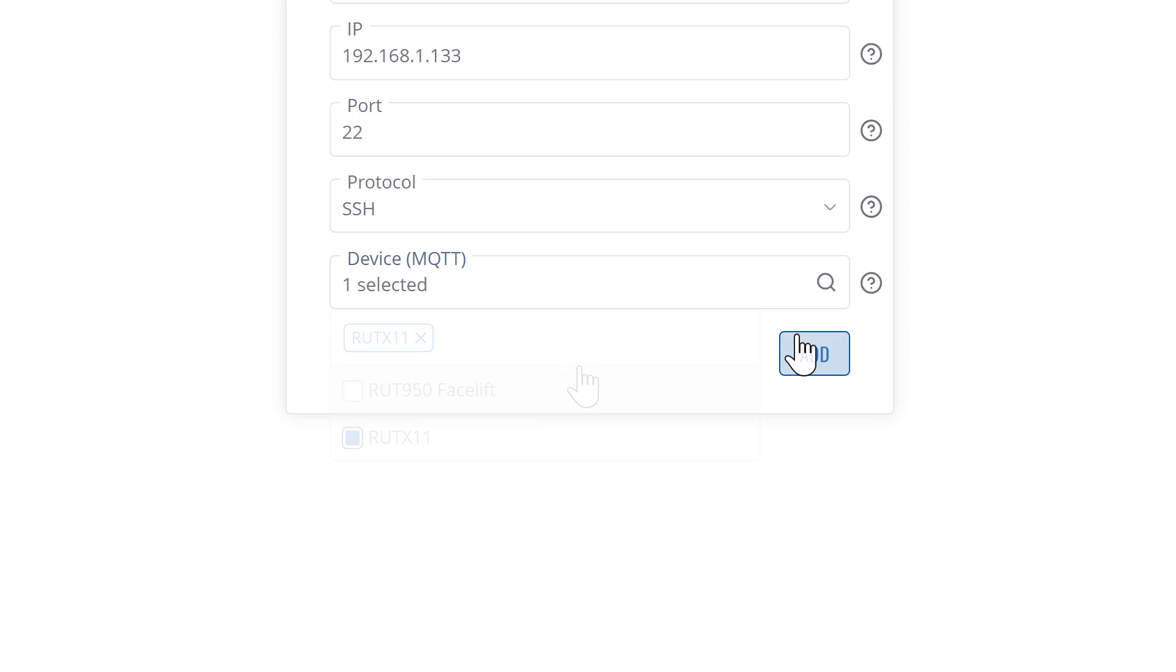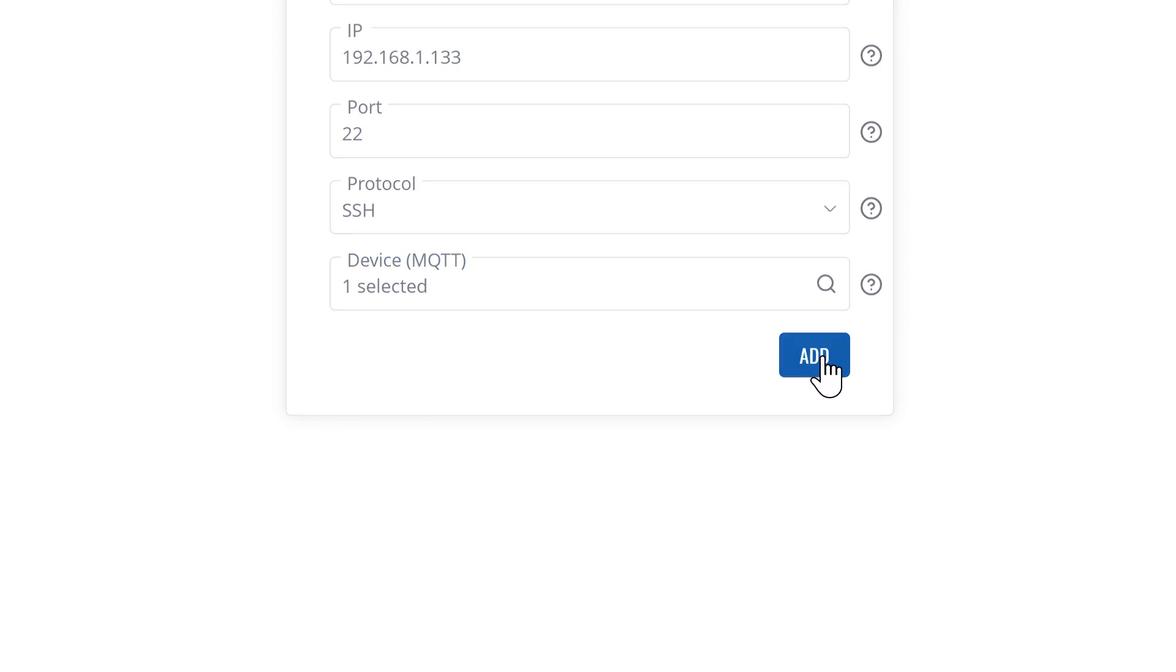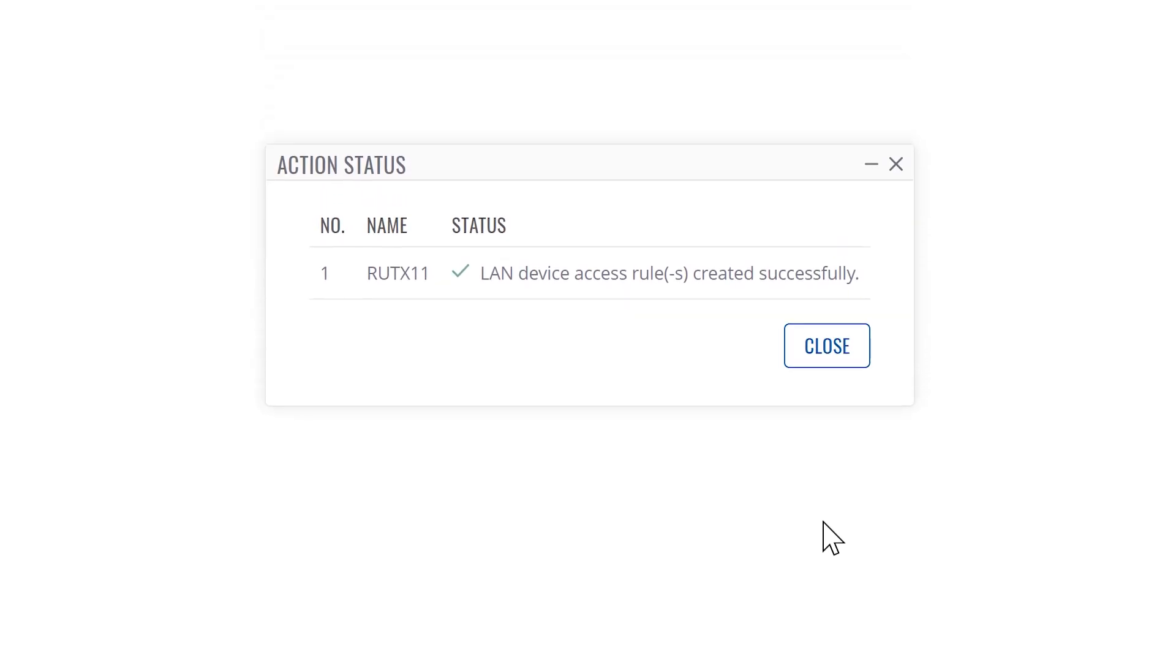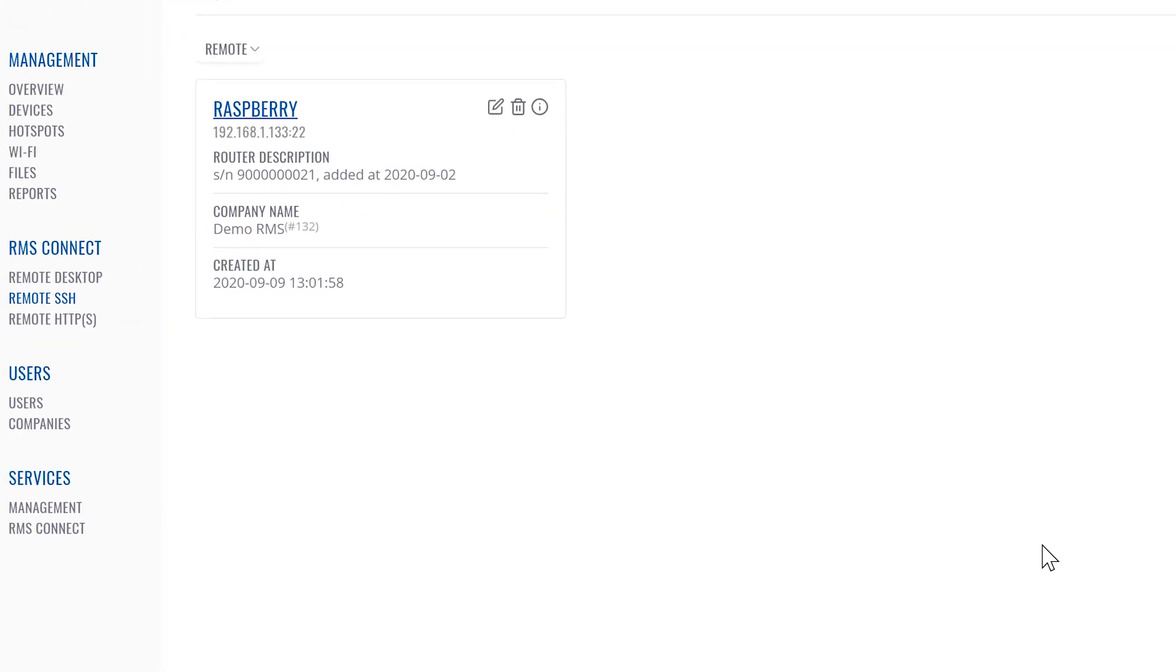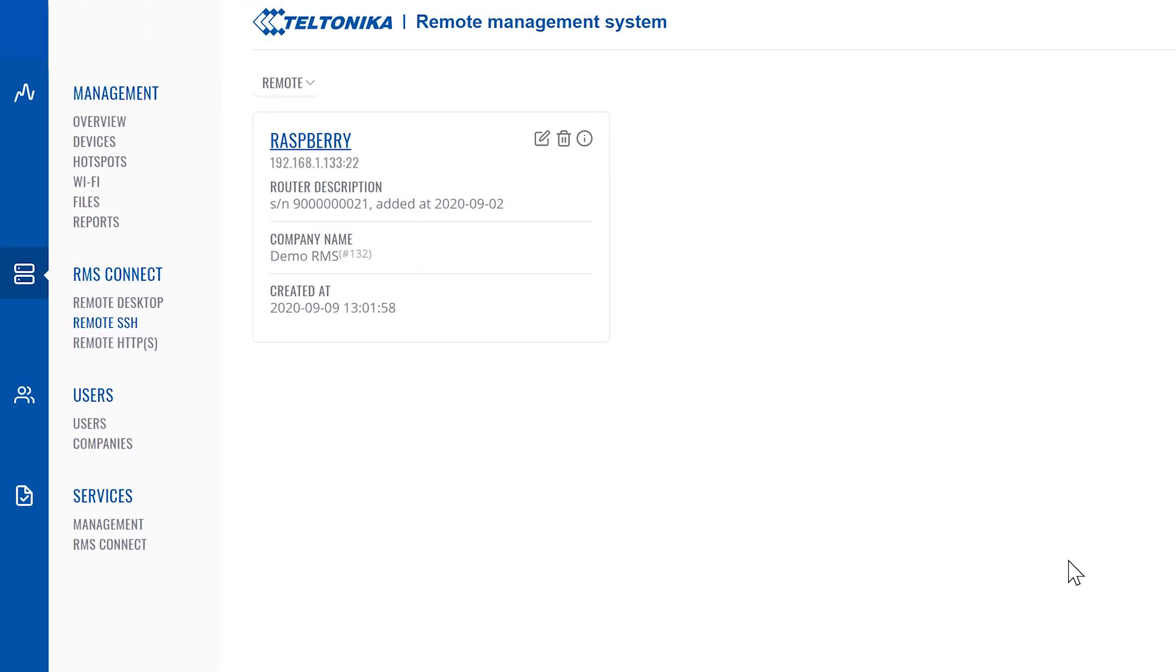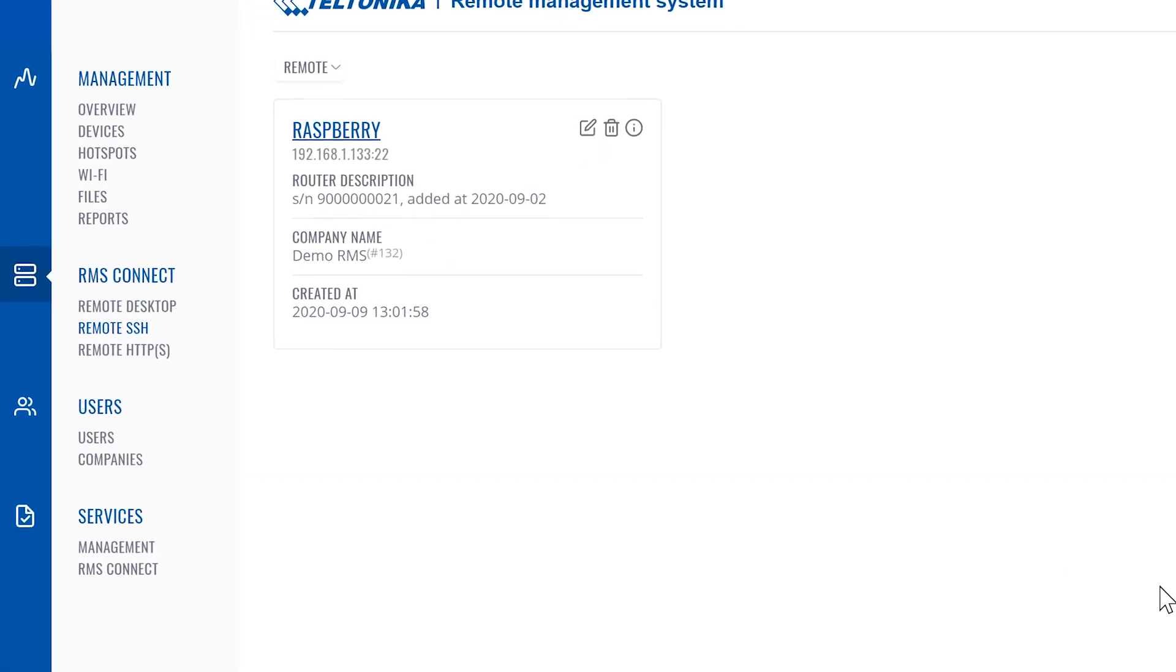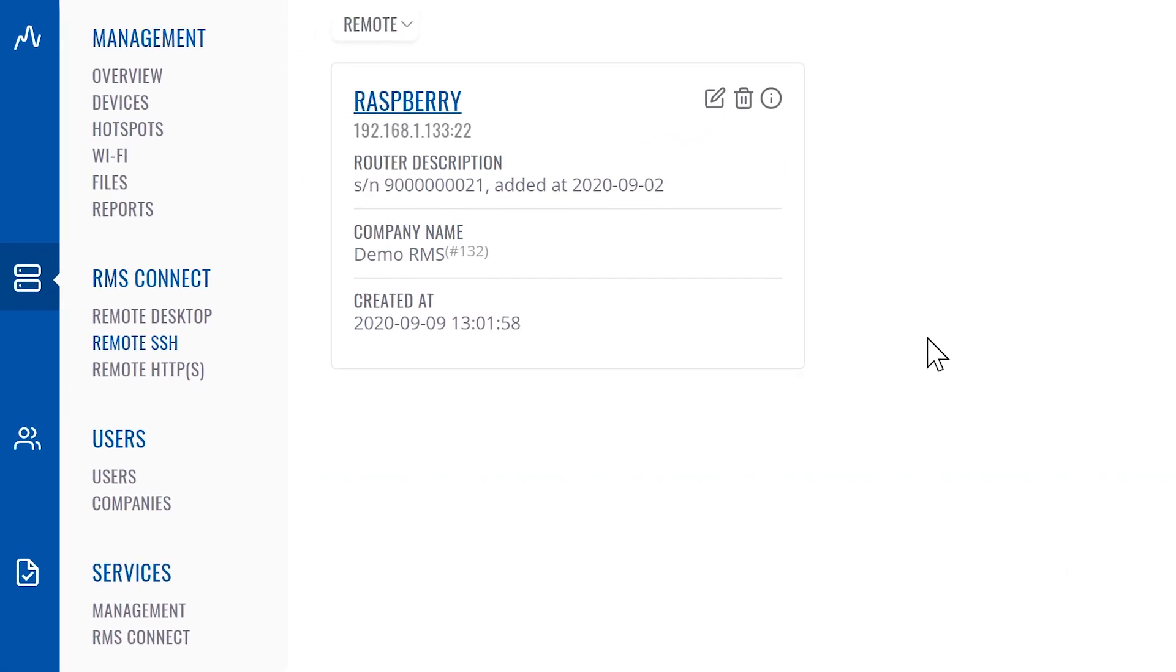To finish, click the add button. If everything is correct, you'll get a success message. A newly created remote SSH connection will appear on the screen.